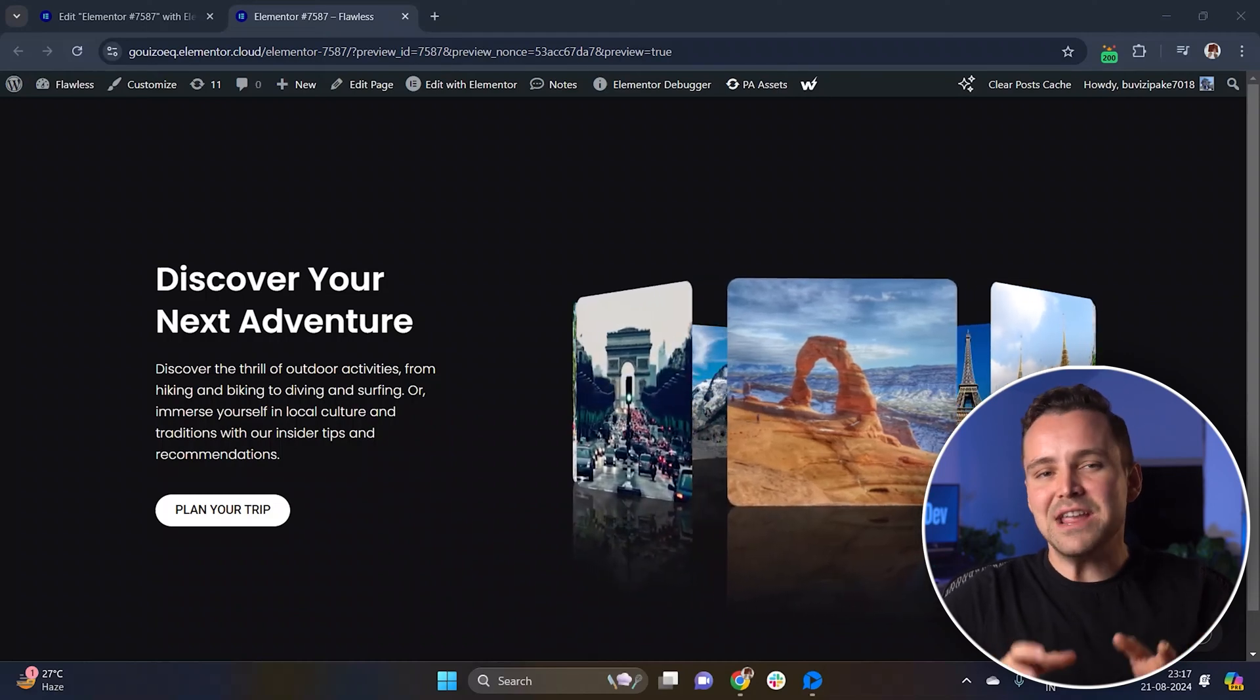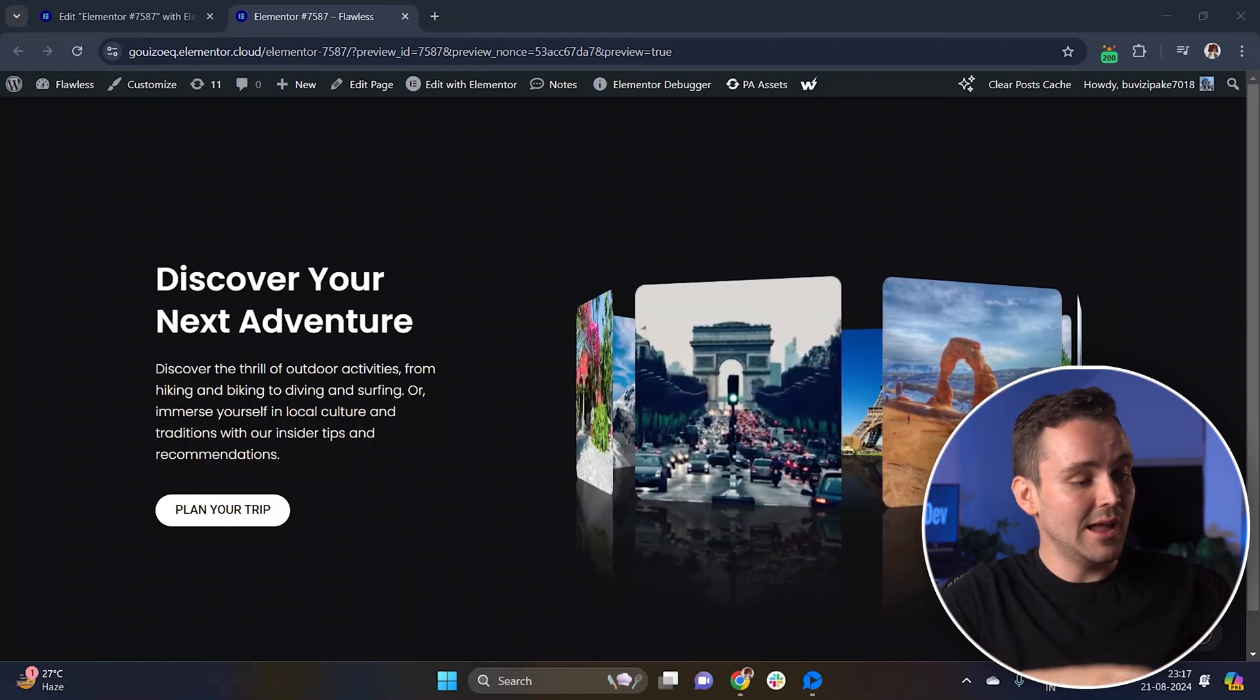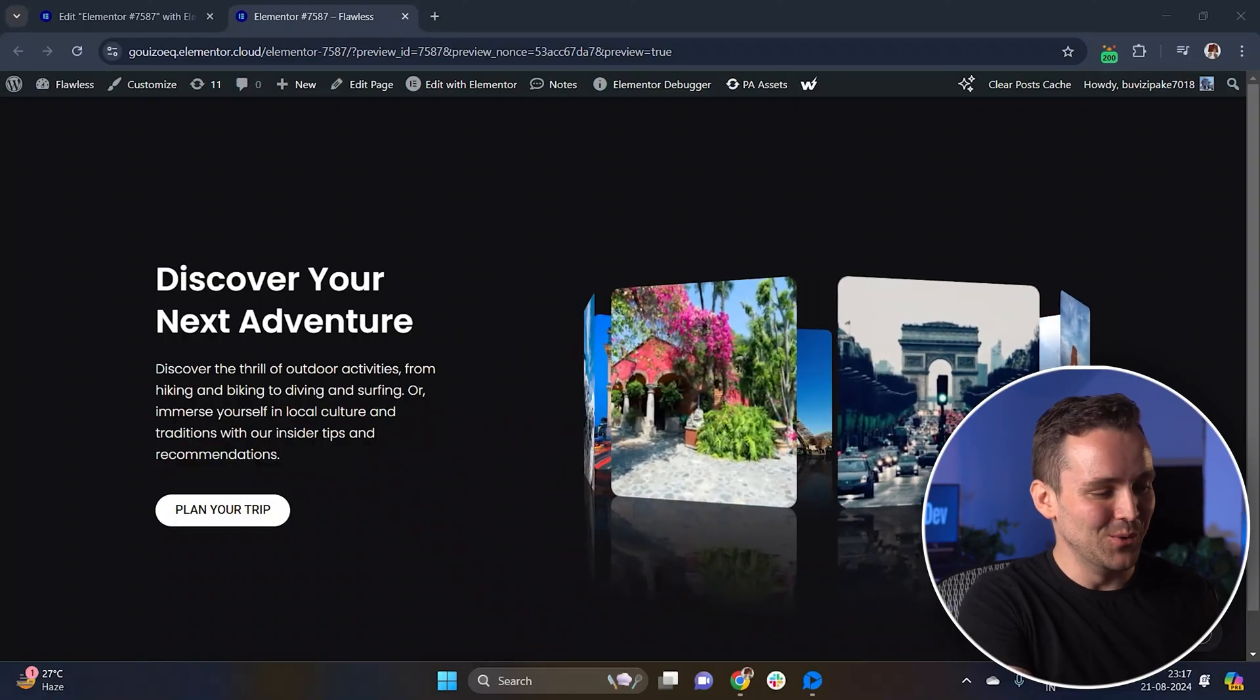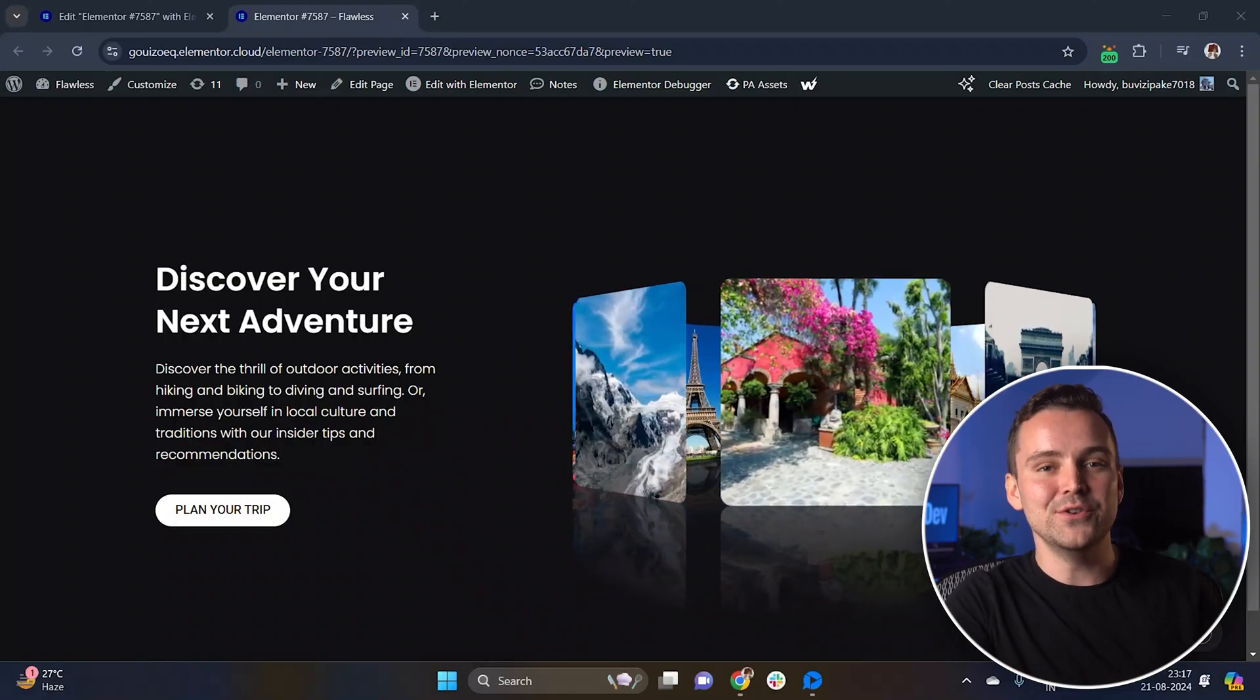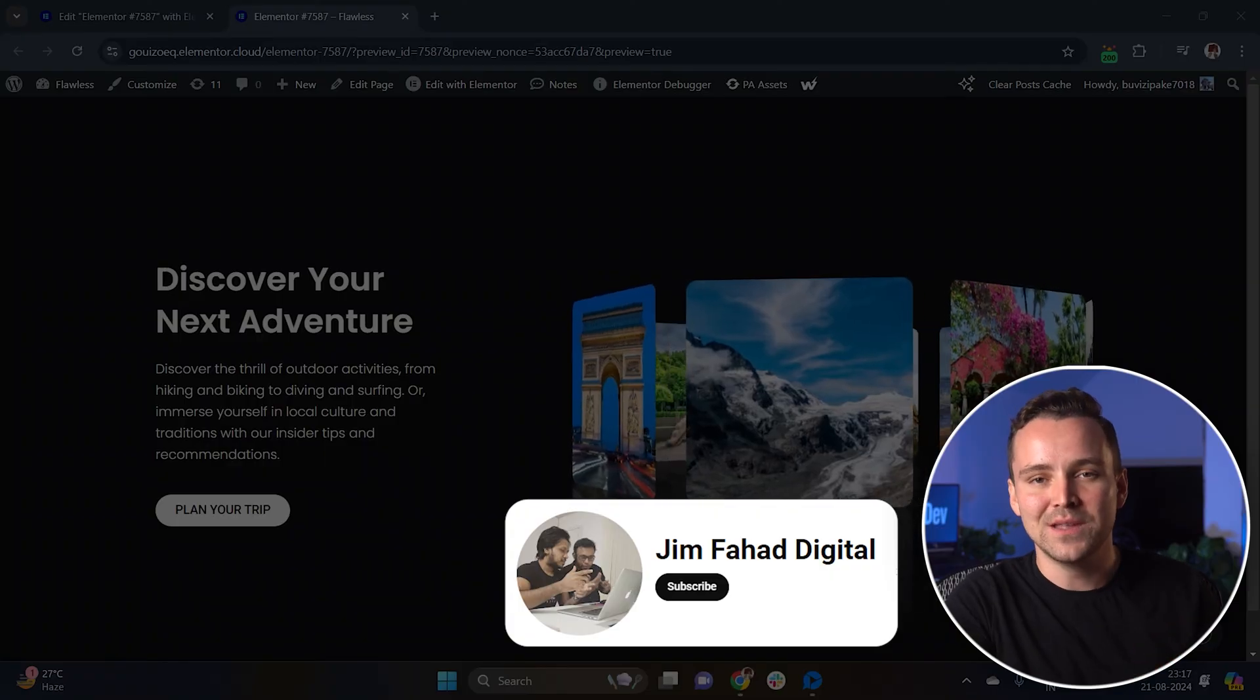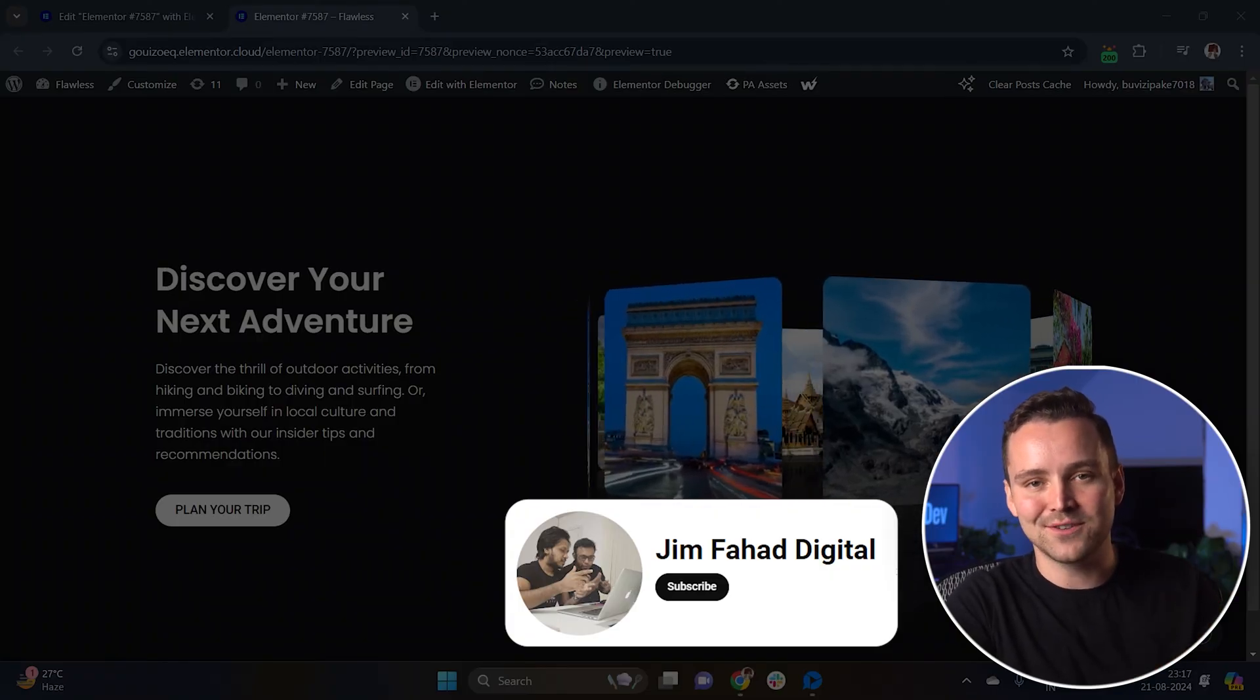Today I'll show you how to make a 3D image carousel like this that rotates, which looks super cool. I made this in Elementor and used a small code that I got from Jim Farhad's channel. You guys should definitely check it out.